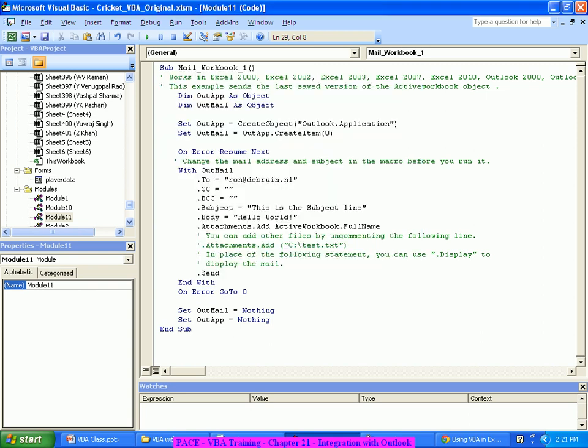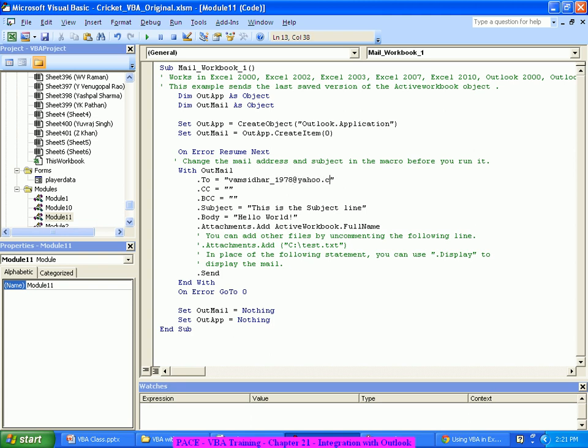So it's saying create our object Outlook application, create an item. Okay, here I'll send a mail to address. So I'll just check this address. I am setting this to address, CC, BCC, and subject. I will send this is your data file scorecard.